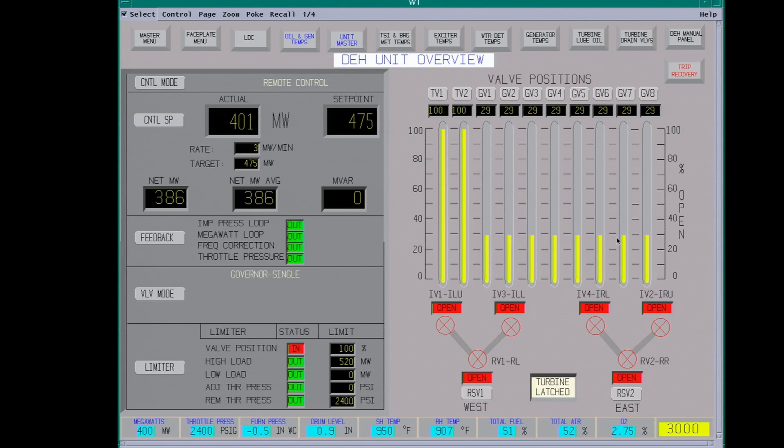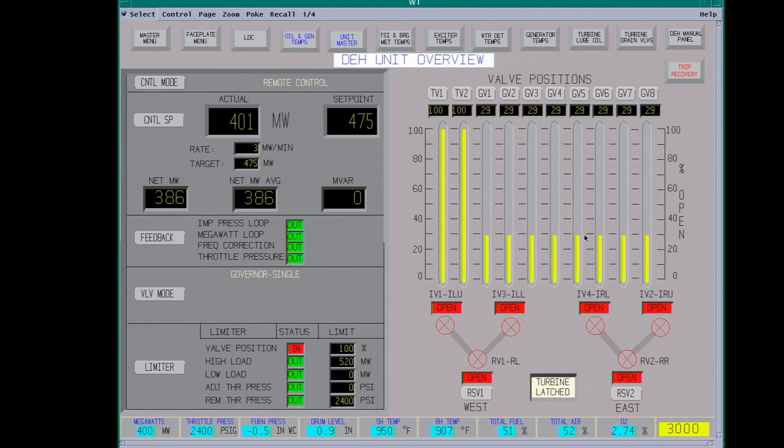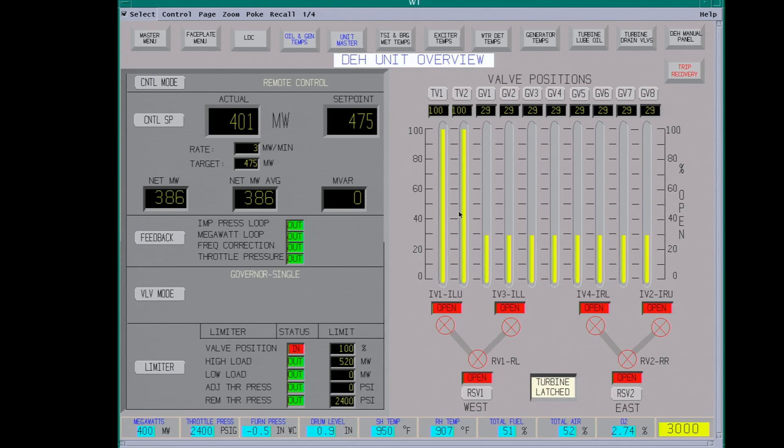These are a poppet type valve. This one throttle valve on one side feeds four governor valves. The other throttle valve on the other side feeds the other four governor valves. These are tested about every two weeks. You go through a test program just to make sure that the trip valves work.